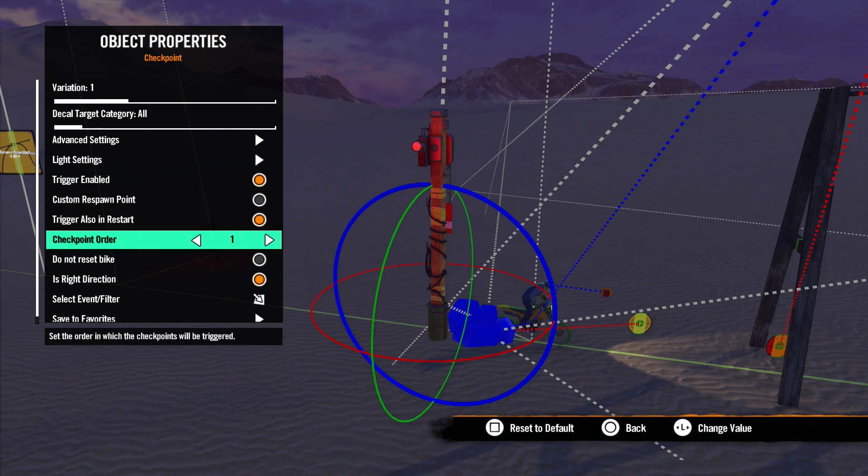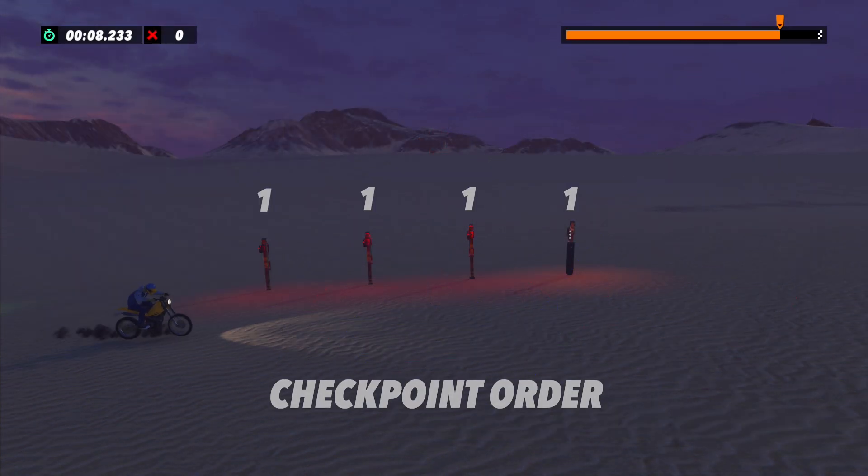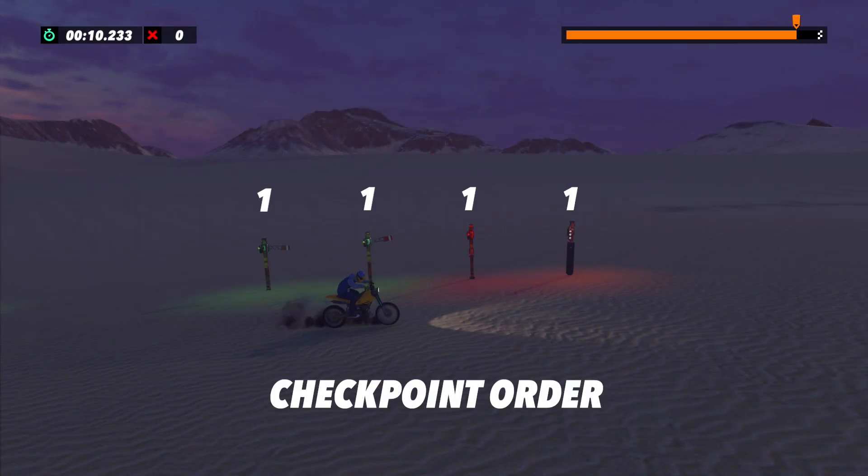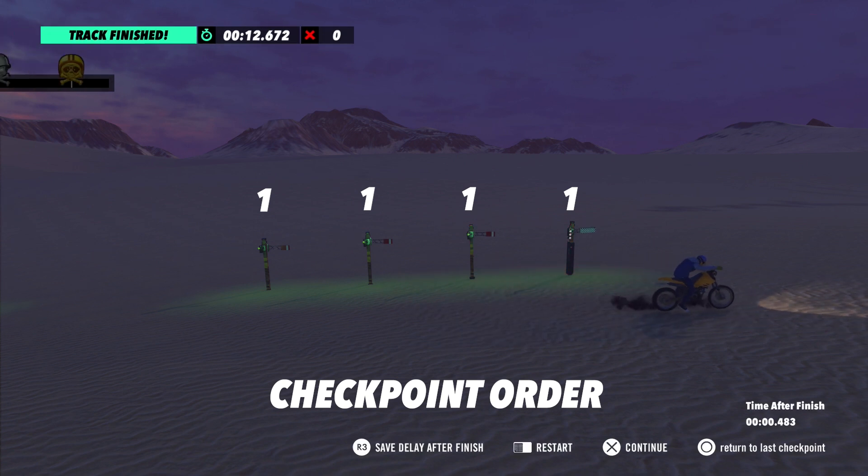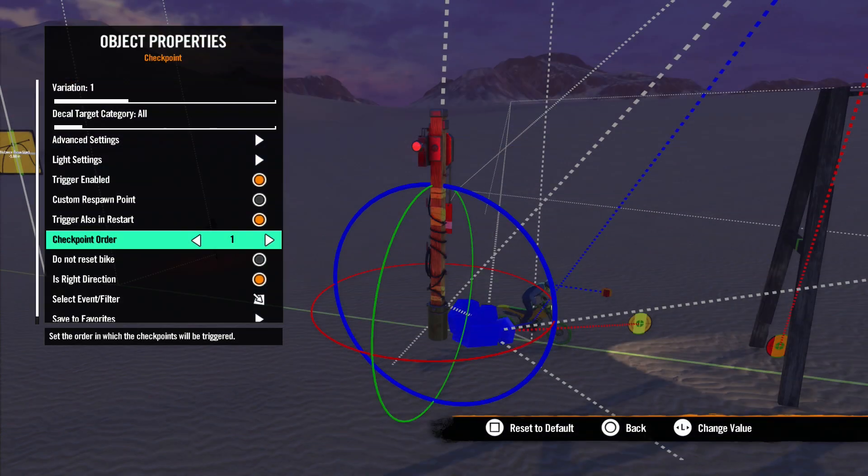Next we have Checkpoint Order. This is where you can set the order you want the checkpoints passed. If they are all set to one, they will act like normal checkpoints and trigger when you pass them as you ride down the track normally.